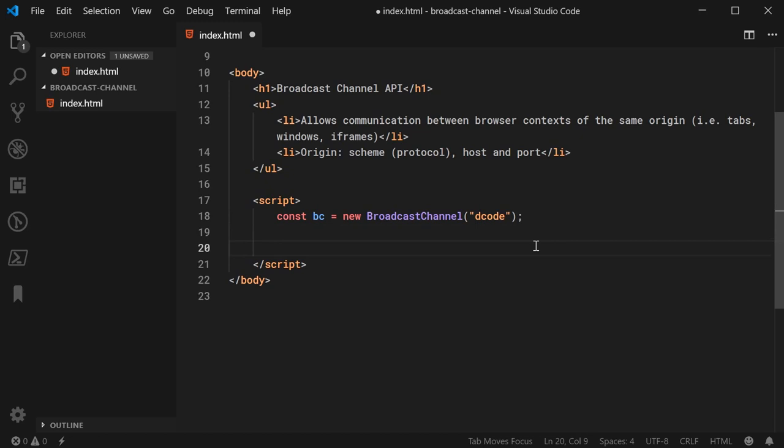So we can say, for example, here, bc.addEventListener. We can say message as the event name. Or as the event type.